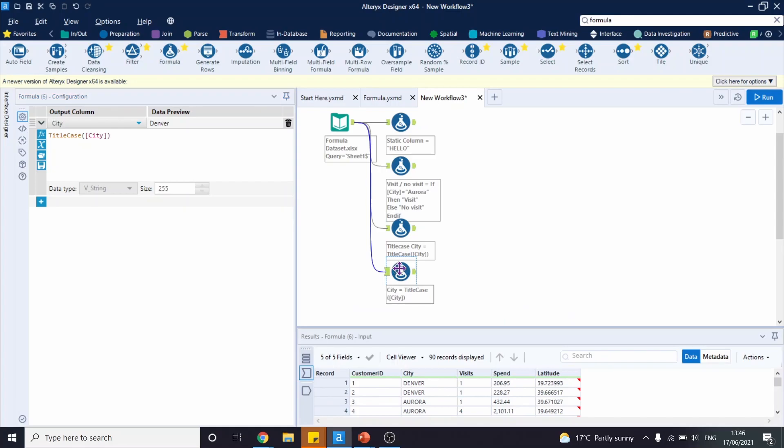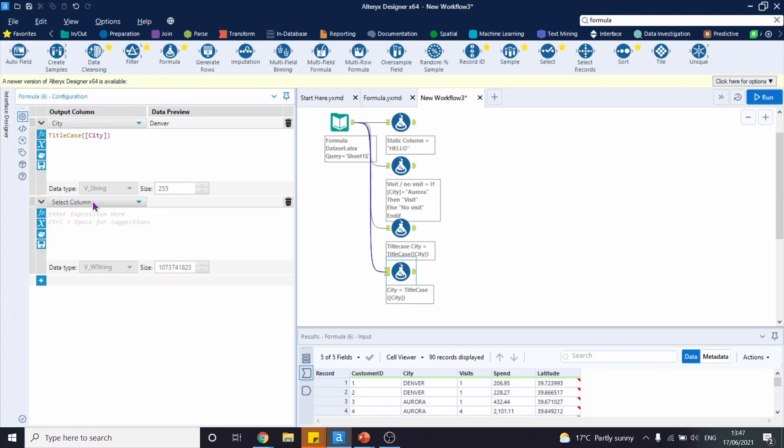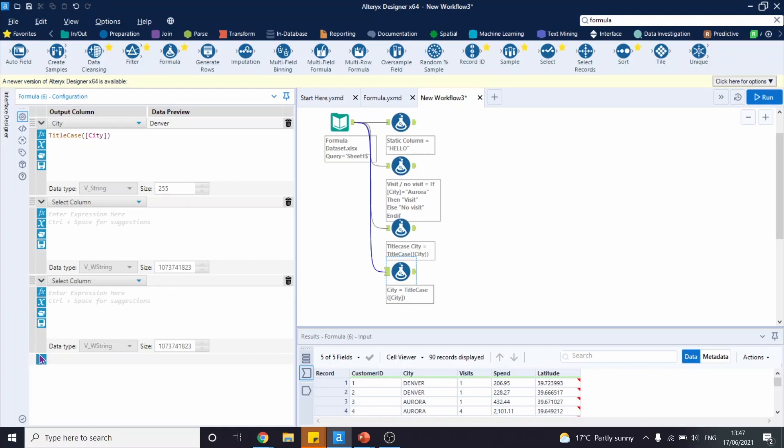Another thing you can do is have multiple formulas within one tool. This is very simple. You just open the configuration of your tool, go to the left-hand side, and click the plus sign. Then you have a second window for a new formula, and you can add as many formulas as you want.